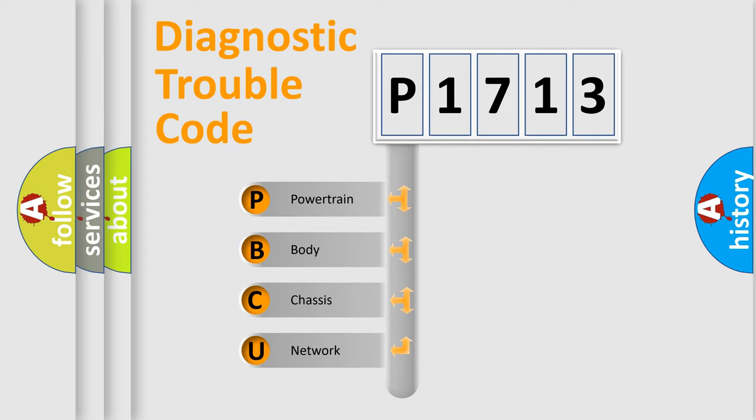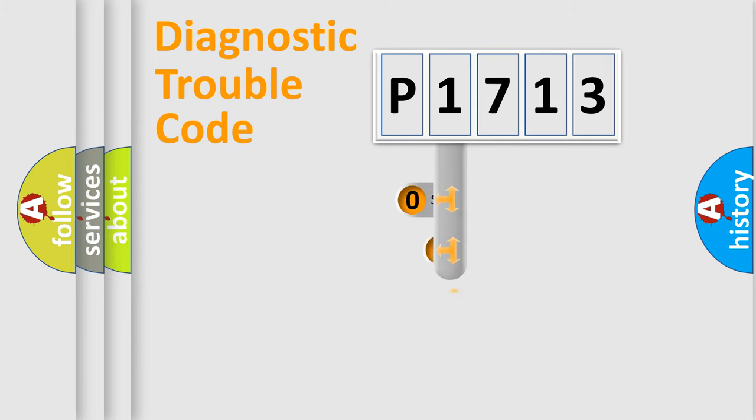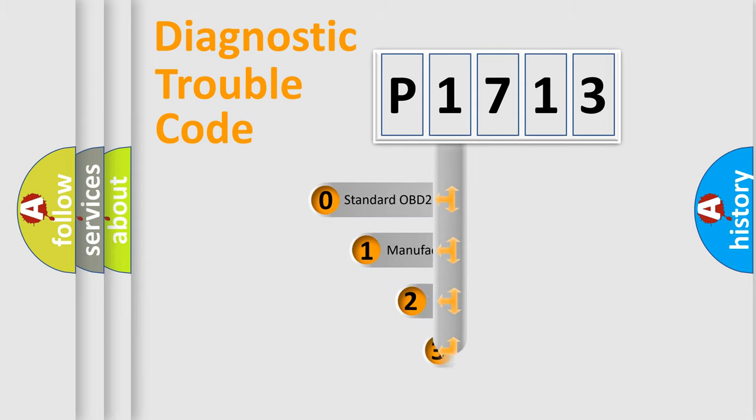We divide the electric system of automobile into four basic units: Powertrain, Body, Chassis, and Network. This distribution is defined in the first character code.